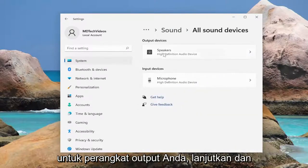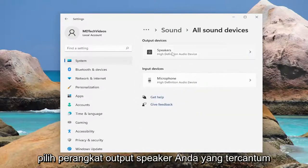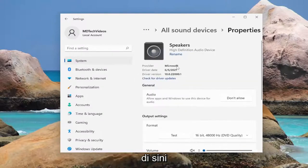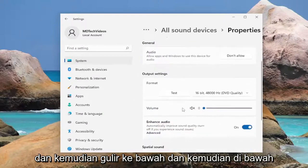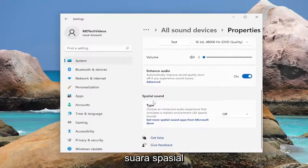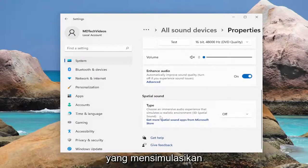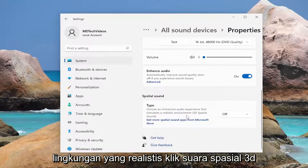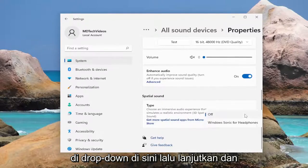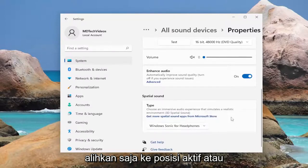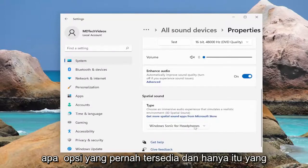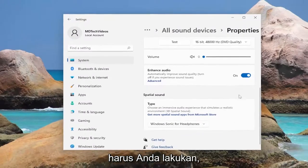For your output device go ahead and select your speaker output device listed in here. Then scroll down and underneath spatial sound type, choose an immersive audio experience that simulates a realistic environment — 3D spatial sound. Click in the drop down here and then go ahead and toggle that to the on position or whatever option is available. And that's all you have to do.